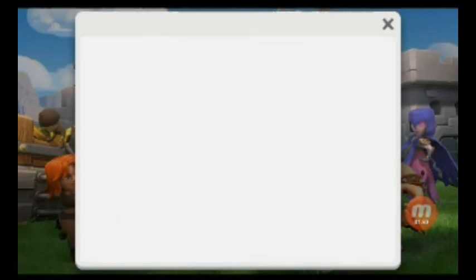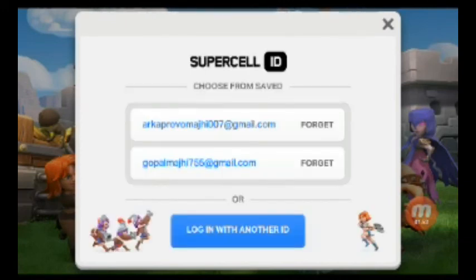Again it will check for some time and show the emails that have already been saved to your personal ID. If you have Clash of Clans accounts on these two emails, or on as many emails as you have, you can connect them from that screen.